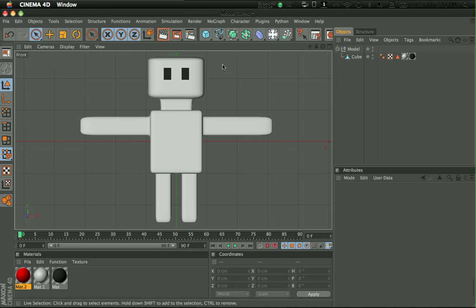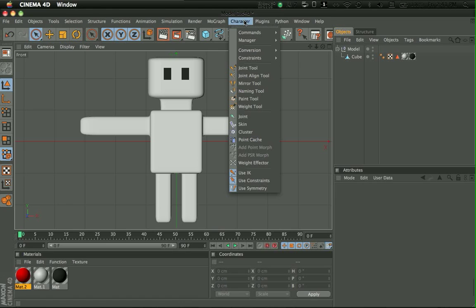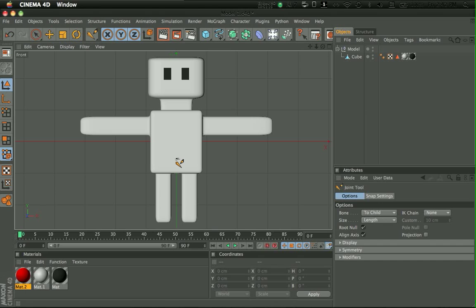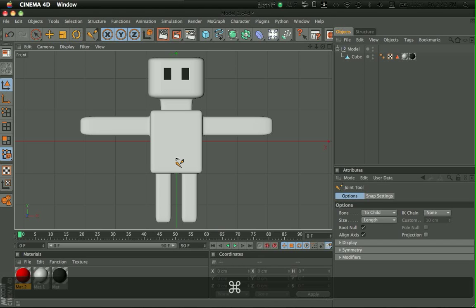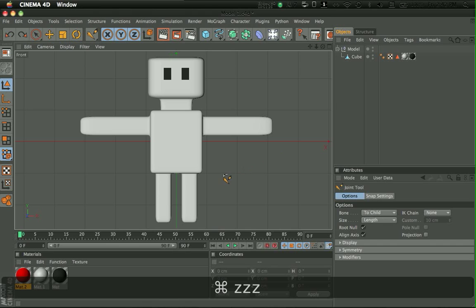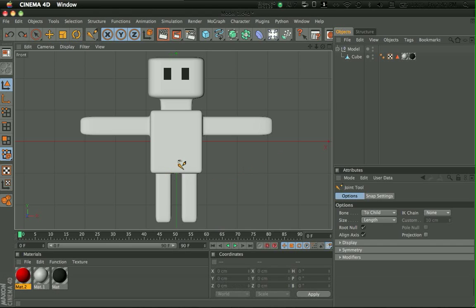Next thing you need to do is go to Character and use the Joint tool. So make sure nothing is selected right now. Then what you have to do is, on Mac you would have to hold Command, and on Windows you would have to hold Control.